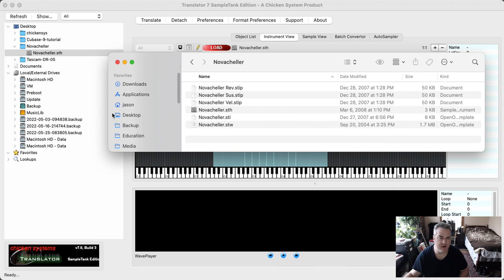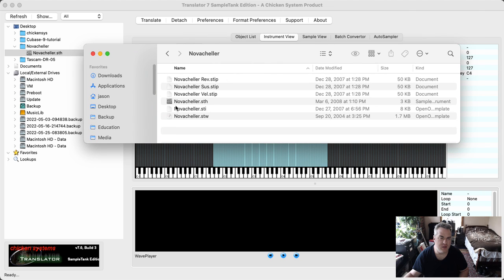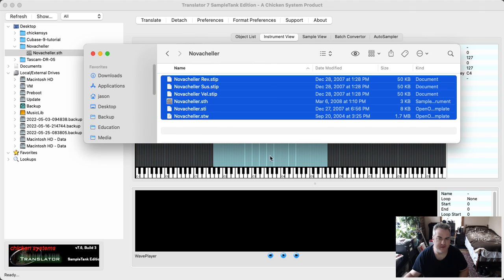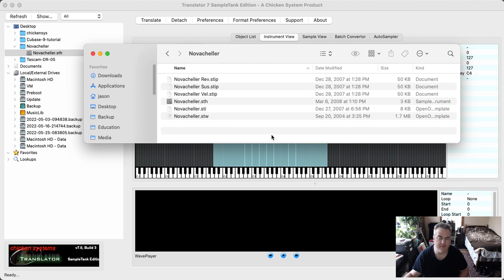I've got in my desktop this folder called Nova-Kellier and I've got all the instrument files in here that I've provided before by email.